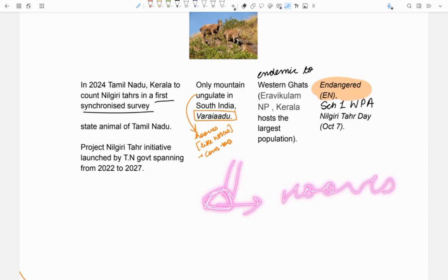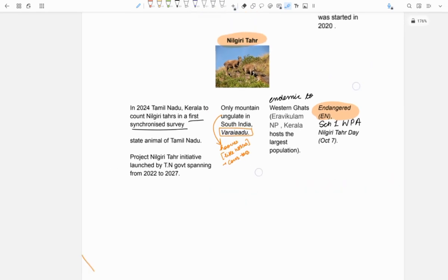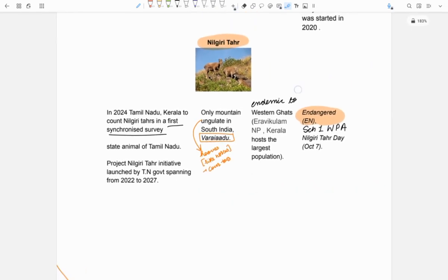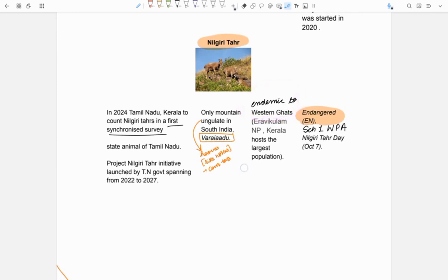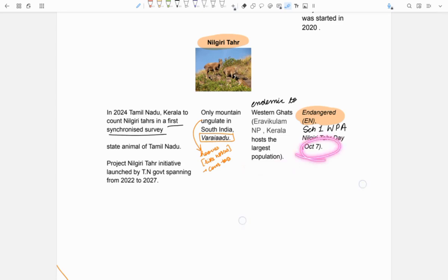Next, this Nilgiri Tahr is endemic to Western Ghats and Eravikulam National Park Kerala hosts the largest population of Nilgiri Tahr. It is endangered and is in Schedule 1 of WPA. Nilgiri Tahr day is on October 7.